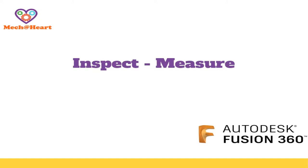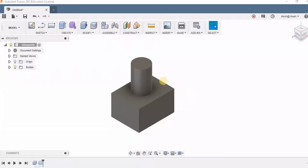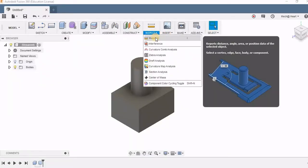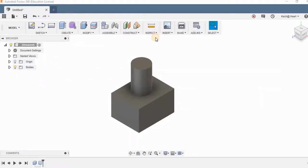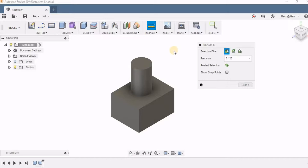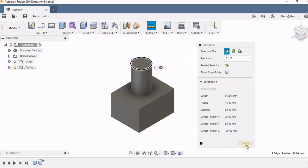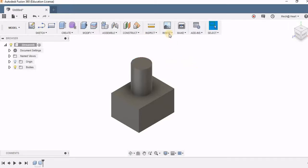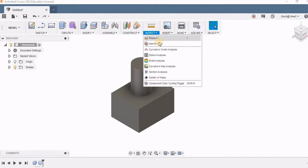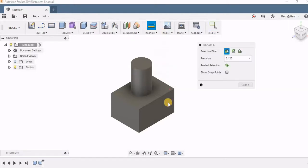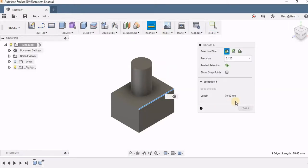Let's see a new tool called Inspect. Here in Inspect we have Measure. The shortcut is I on the keyboard. When we have a component and we want to measure any length, width, or radius, instead of going to its sketch, we can directly use this tool and measure it.